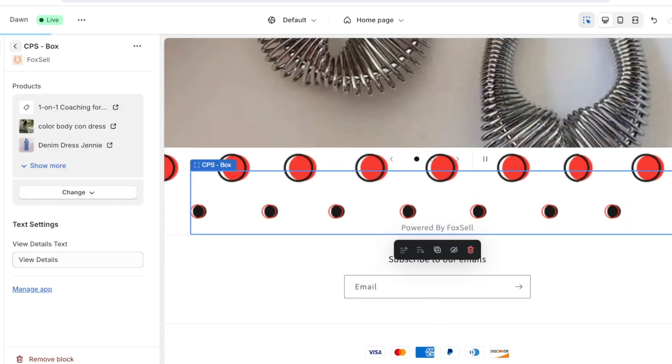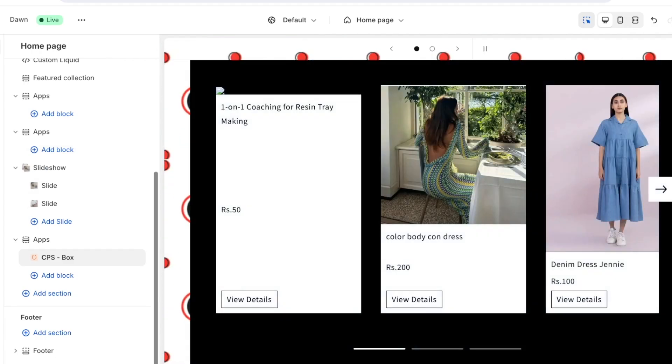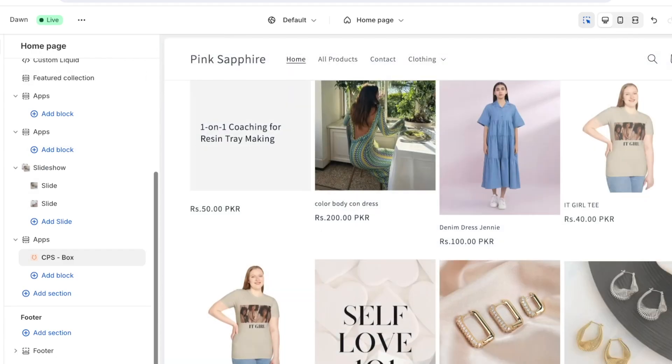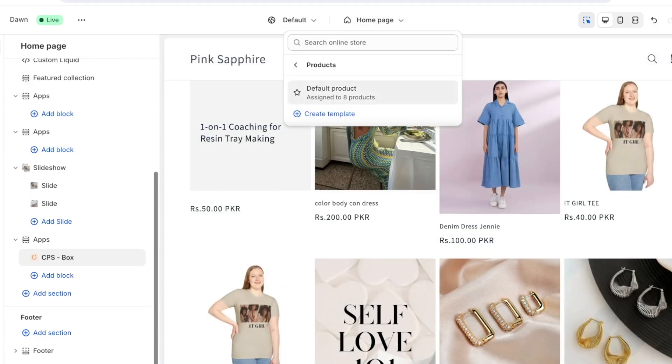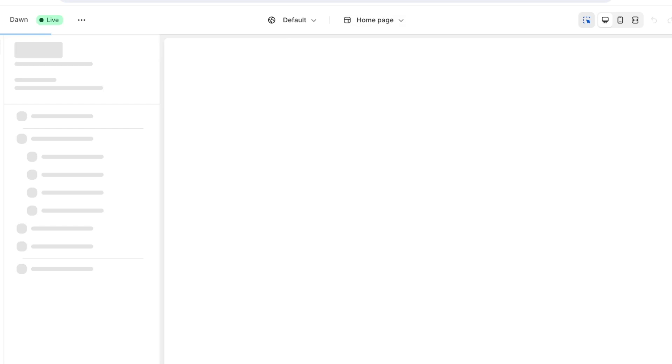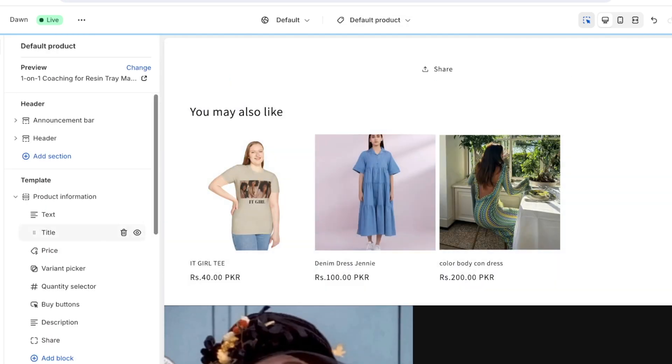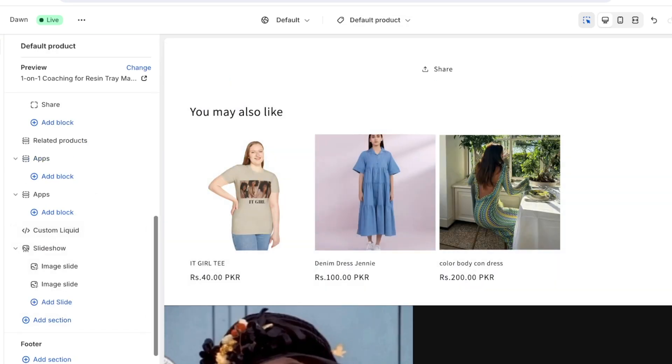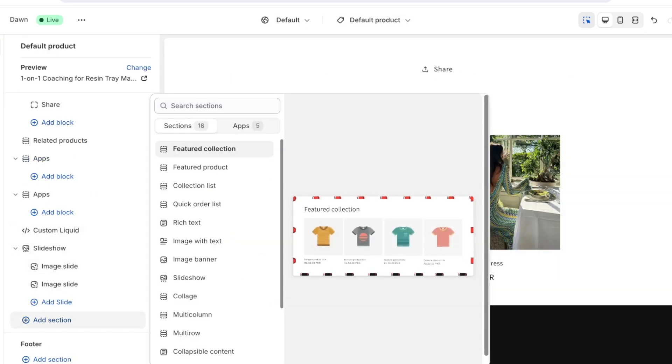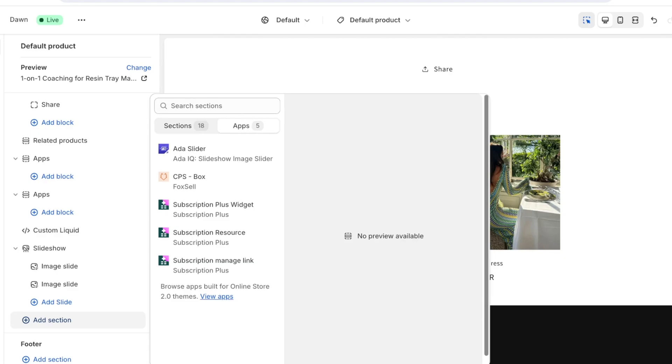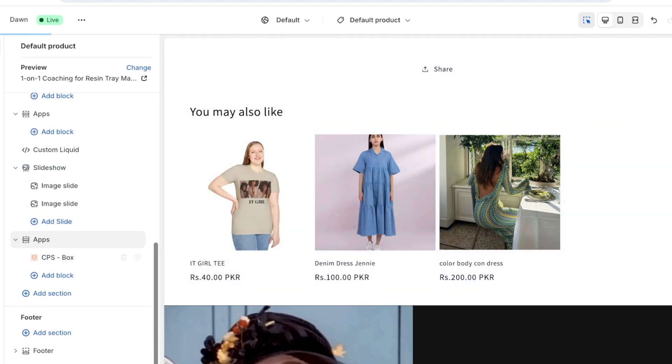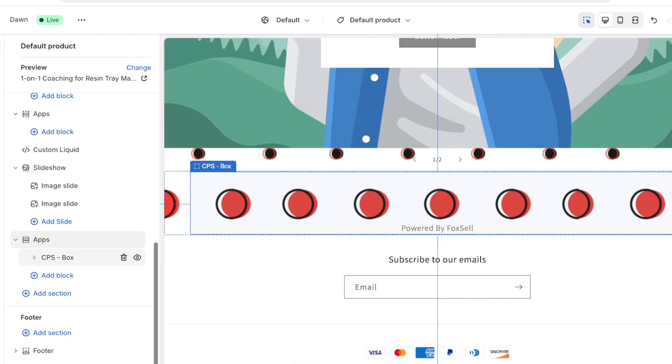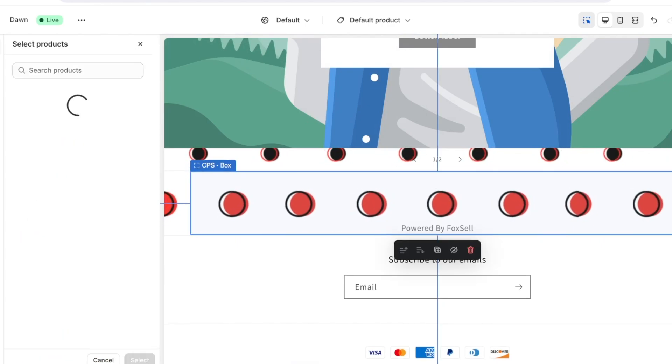And I can select the products that I want to display then click on select and you can customize the products that are displayed in your slider. If you want you can also create this in a product page so you can go into your product page, click on add section, then click on apps, then click on the APS box or your slider box.